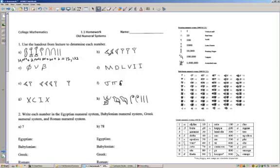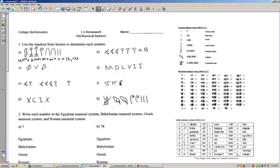In part B, we have the Babylonian numeral system, and this is also just symbol recognition. You go to the Babylonian numeral table and look for three wedges and three vertical staffs. Here are three wedges, here are three vertical staffs, so it should be 33. Those first two are pretty obvious.